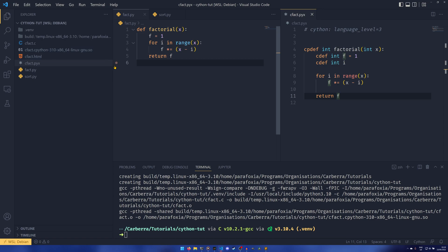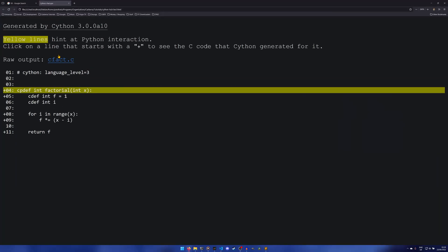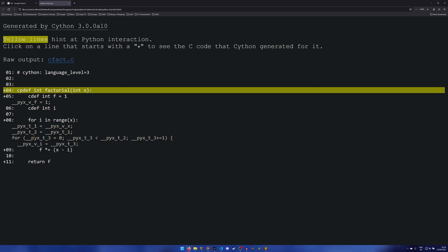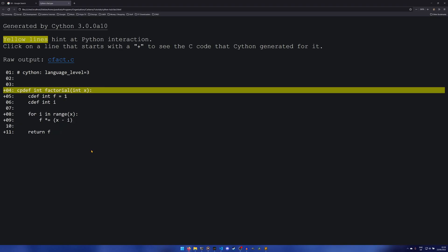If we open the generated HTML annotation file in a browser, we get a report. Yellow lines hint at Python interaction — the `cpdef` line has some Python interaction because Python has to be able to access it, but the rest of the code can be compiled into straight C. You can see the variable assignment, the for loop with `range`, mathematical operations — Cython converts these perfectly. The brighter the yellow line, the more Python interaction is present. If it's quite dim, it's not doing much, but if it's really bright you might want to look at optimizing it.